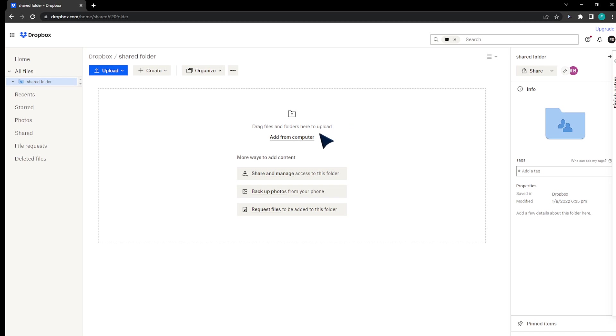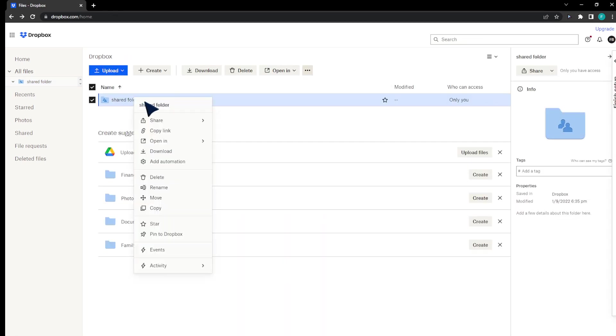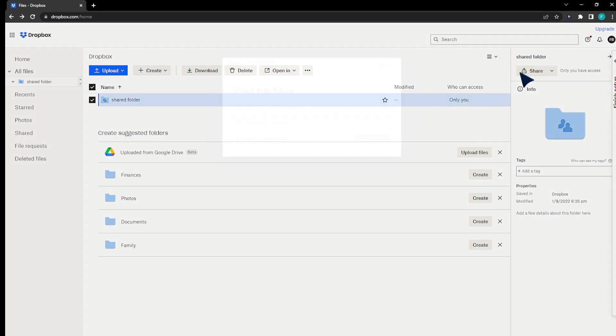In this video I'm going to show you how to protect your folder with a password. Head to your folder, choose it, right click, or share right here, or from the top right corner click on share.